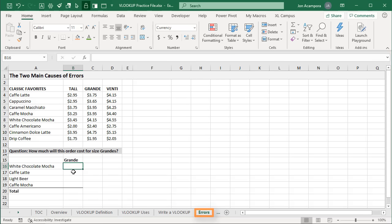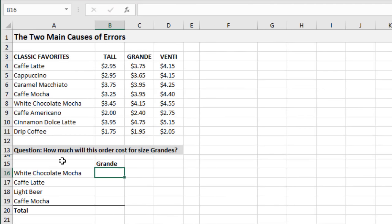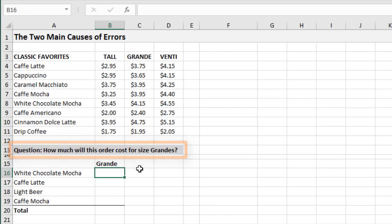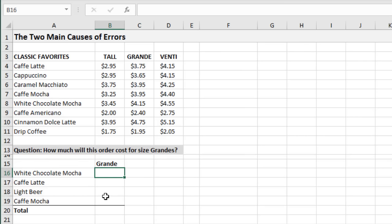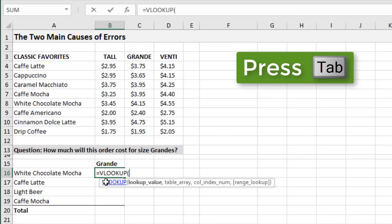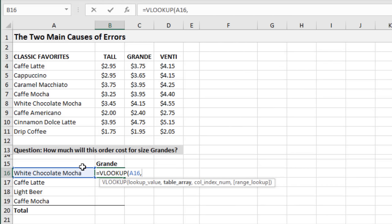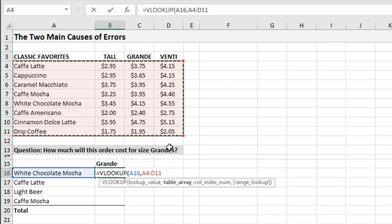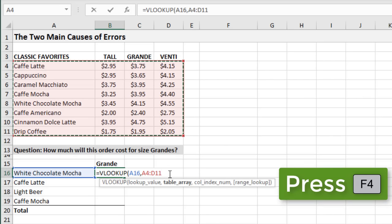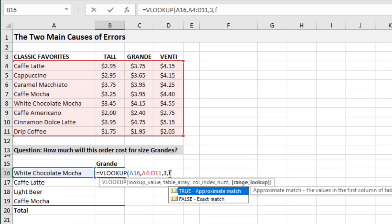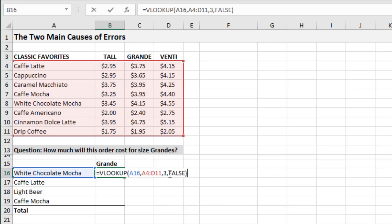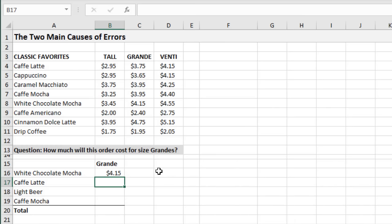We're now going to look at the two main causes of errors with VLOOKUPs. On the errors sheet, we're again doing VLOOKUPs on our menu to answer: how much will this order cost for size grandes? We have an order from some co-workers and we'll look up all those values, return the prices, and total it up. Let's write a VLOOKUP in cell B16 — equals VLOOKUP, tab into that, select the lookup value, comma, select the table array. This time I'm not going to make it an absolute reference. Column index three for the third column, comma, FALSE for exact match. Close the parentheses and hit Enter — that returns a price of 415.